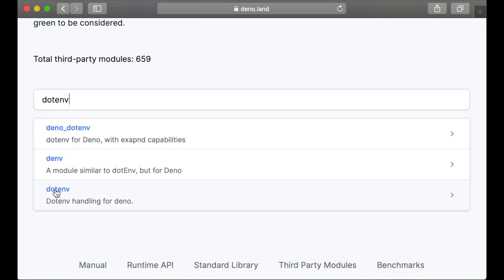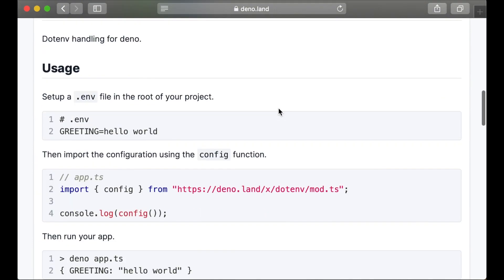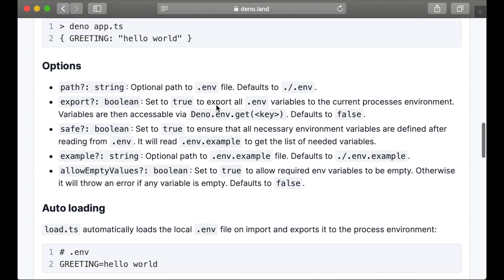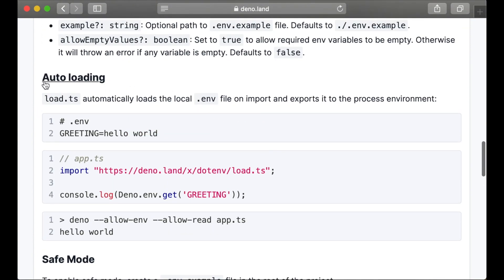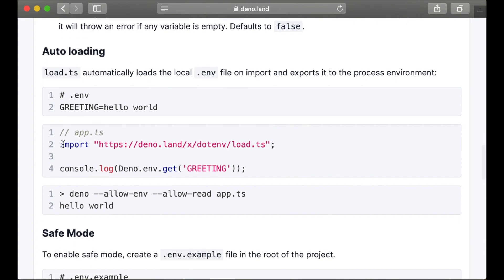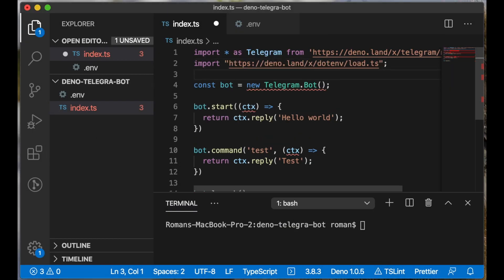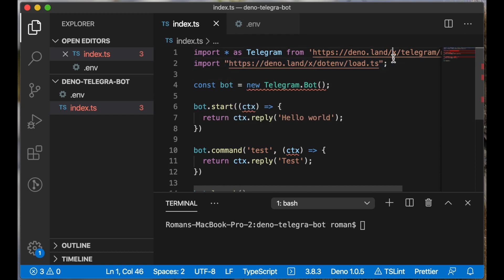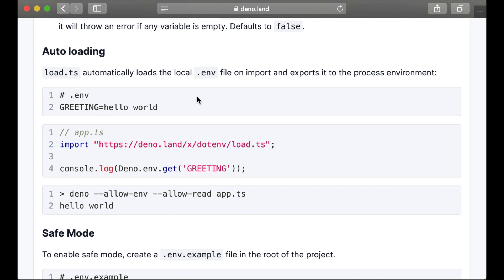And we need this one. We have great documentation here and we will use the auto-load option. We need to copy and paste this line. Let's copy and paste it here. We have already imported the dotenv library. As you can see, if we import the dotenv library in this way, it will automatically load the local .env file and export all values to process.env.